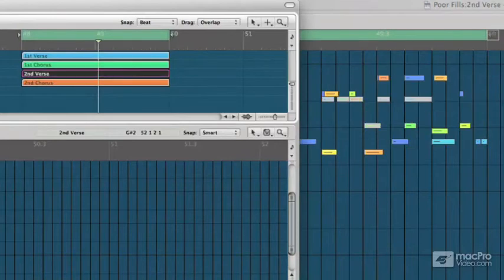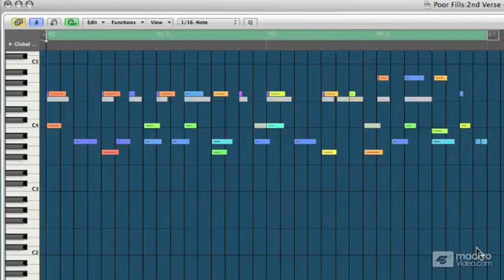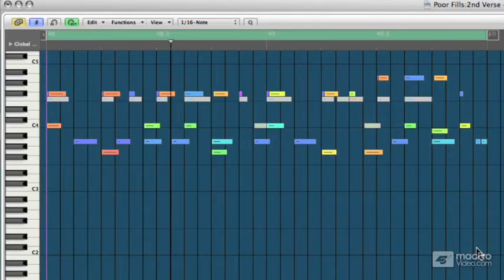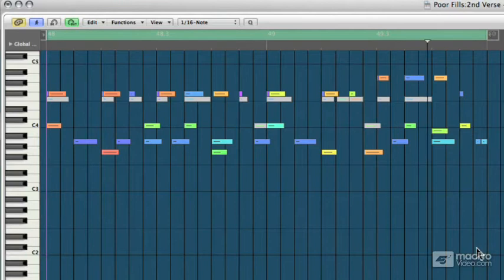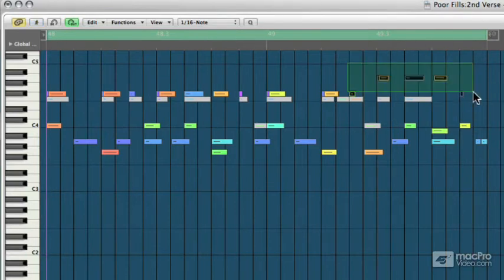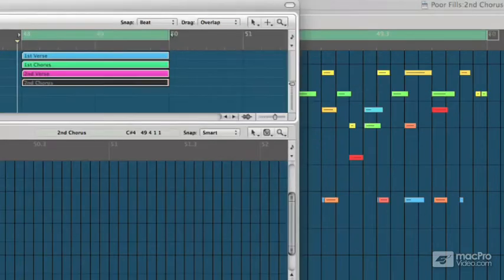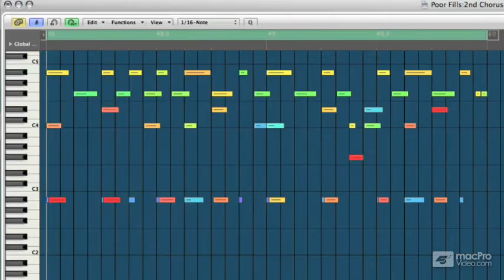And then second verse would be something like, it's like the first, but there's these open hats at the end. And then going into the big part of the song would be something like.